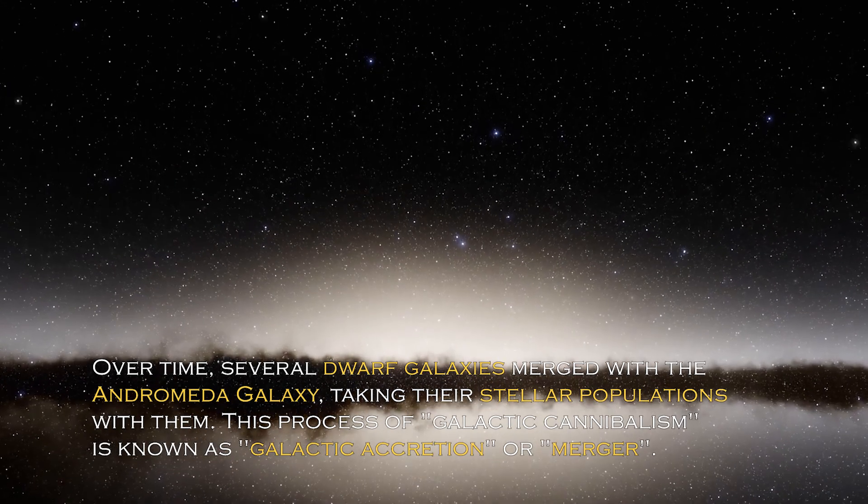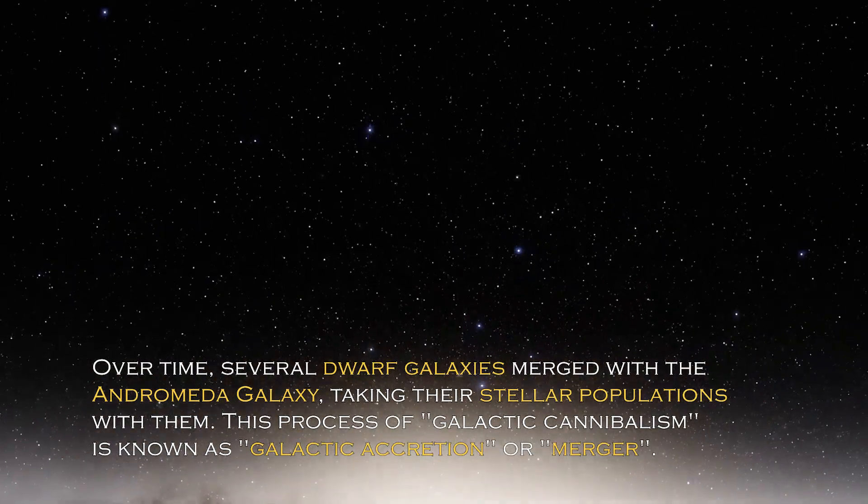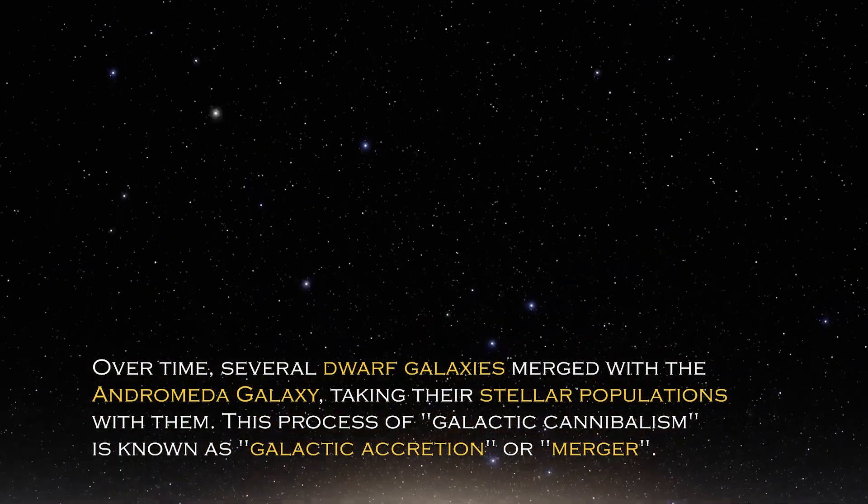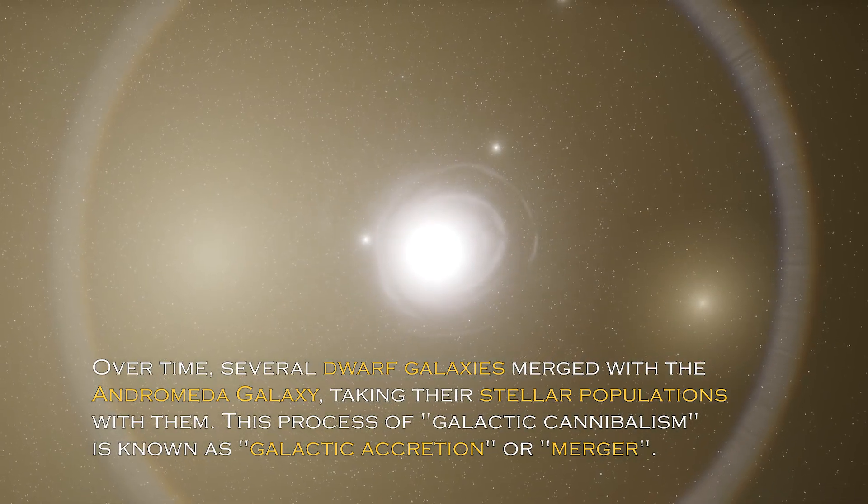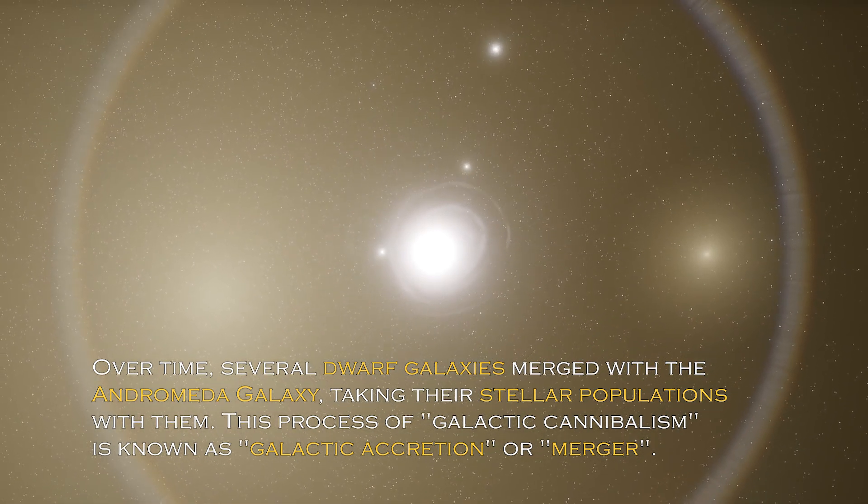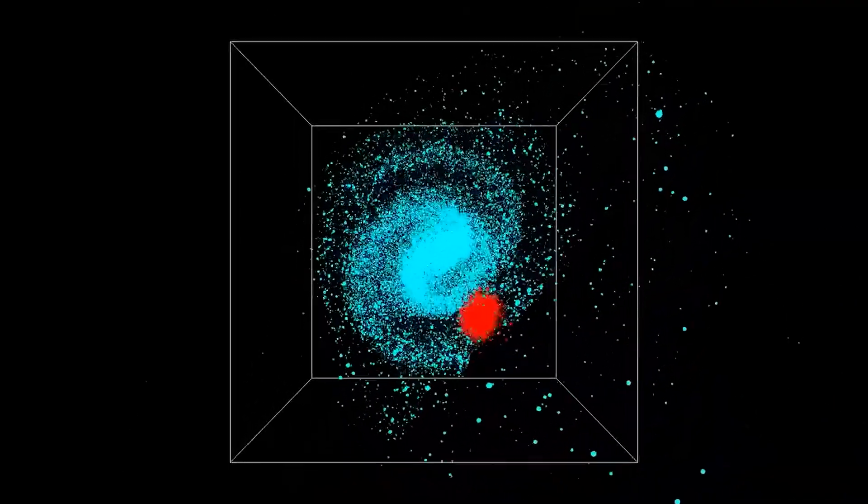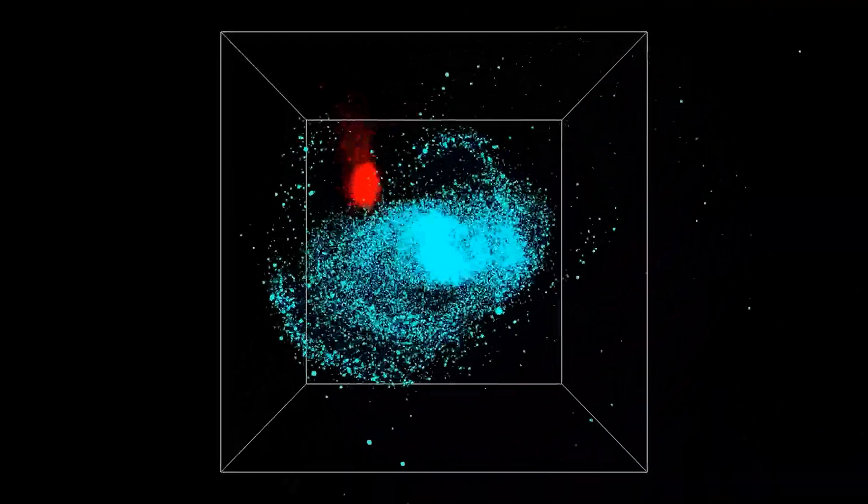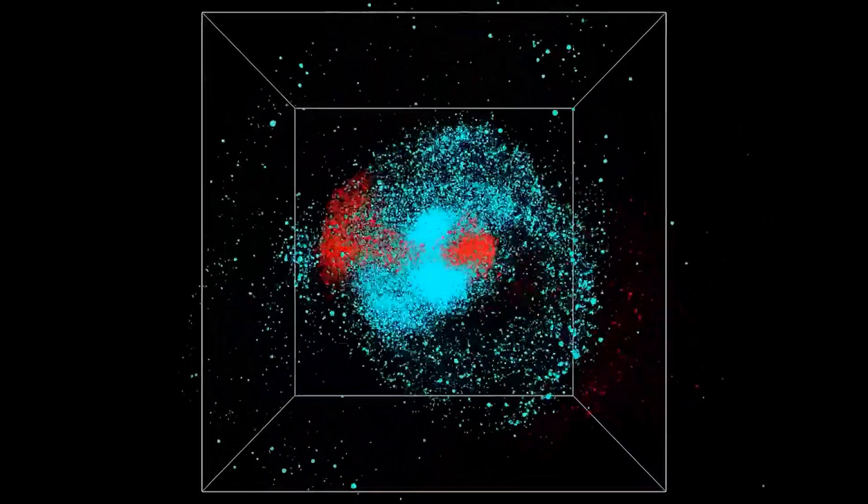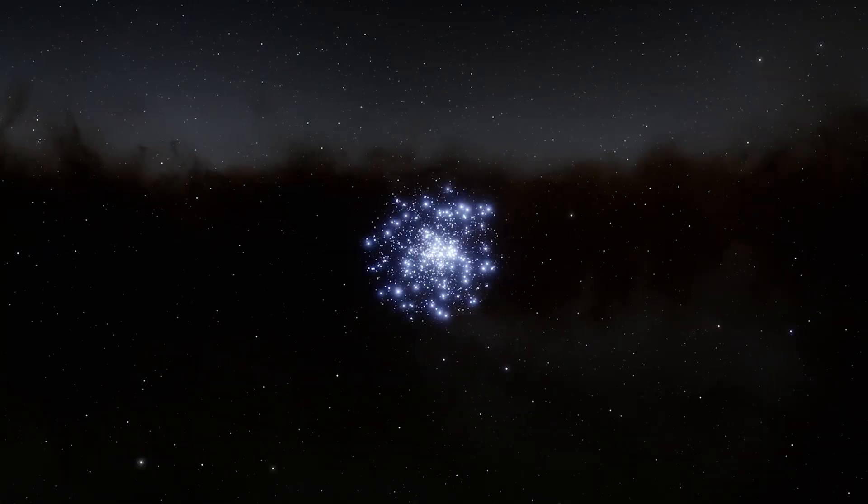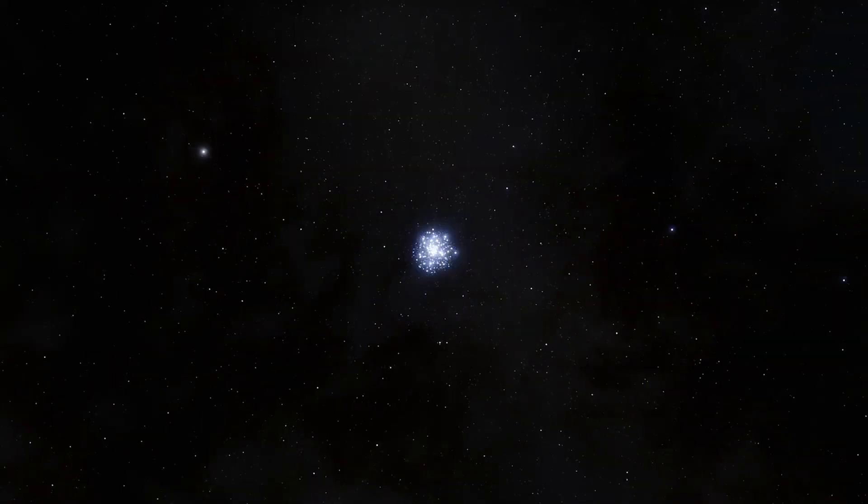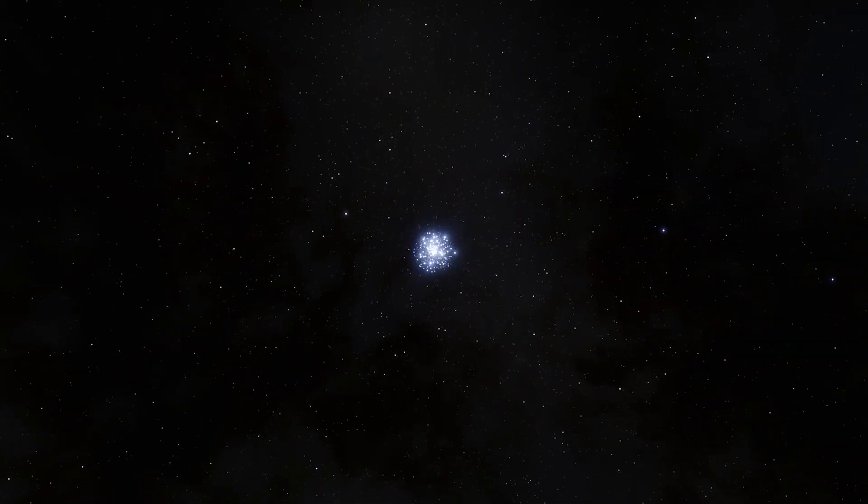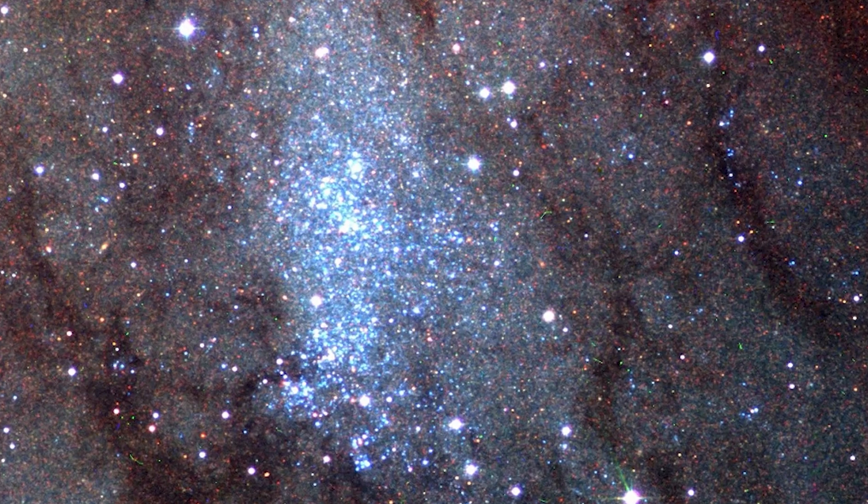Over time, several dwarf galaxies merged with the Andromeda galaxy, taking their stellar populations with them. This process of galactic cannibalism is known as galactic accretion or merger. Galactic mergers are believed to be common in the universe and shape the structures and characteristics of galaxies, including Andromeda. The presence of stars from other galaxies, resulting from interactions and mergers with smaller companion galaxies, helps researchers understand the kinematics and distribution of stars in the stellar halos of galaxies such as Andromeda and the Milky Way.